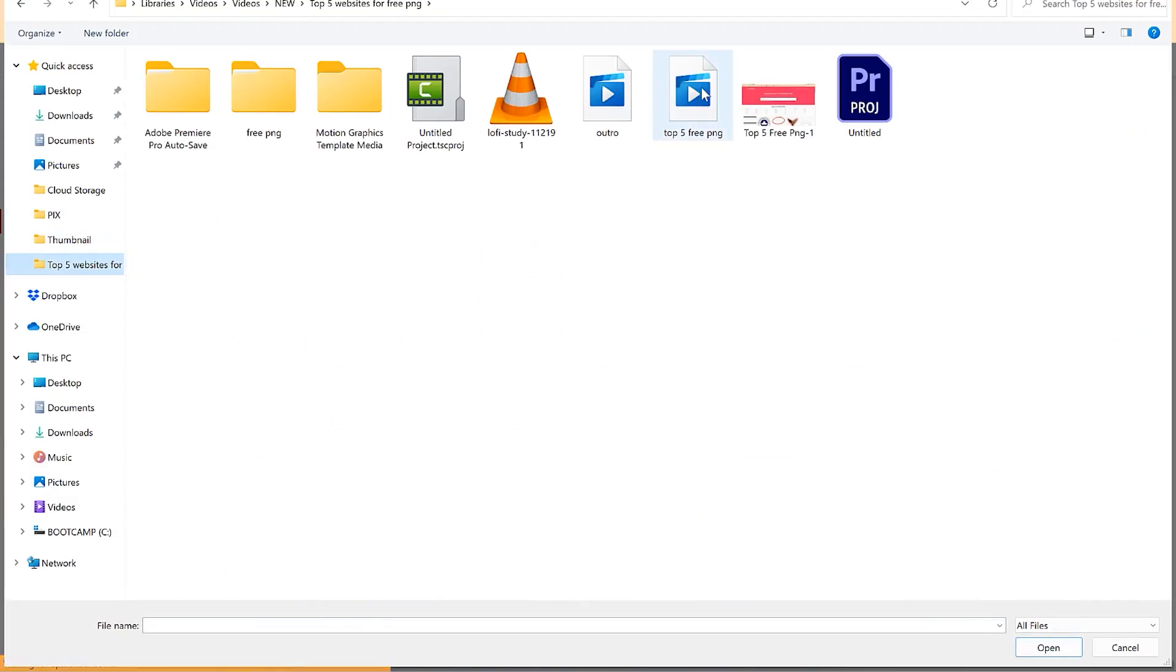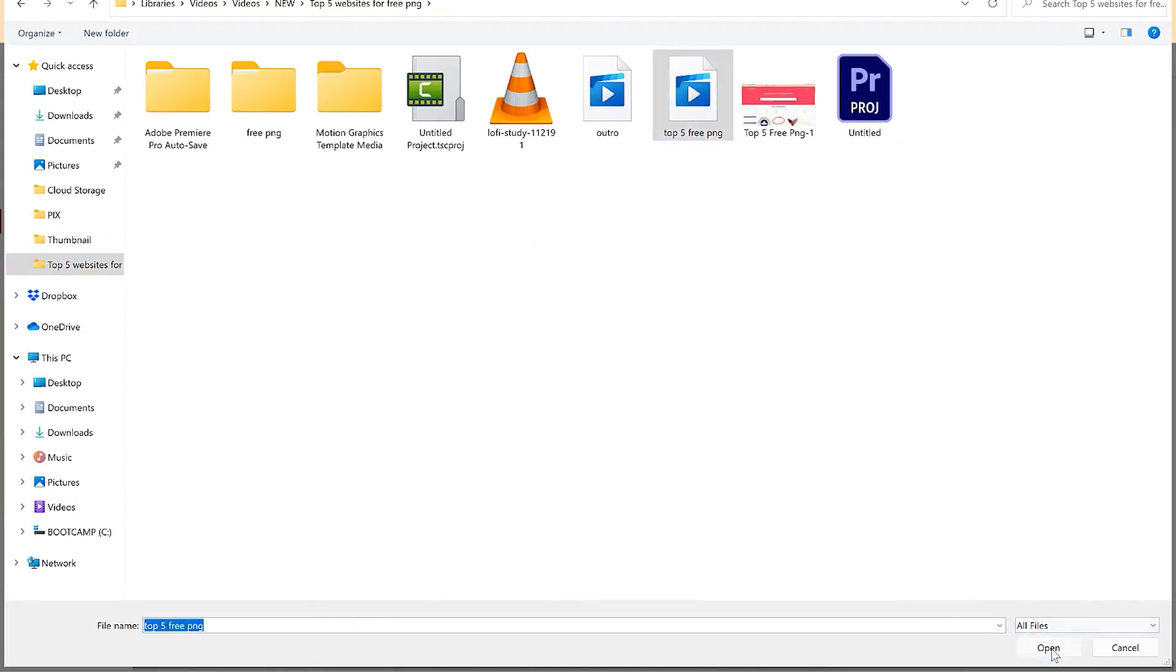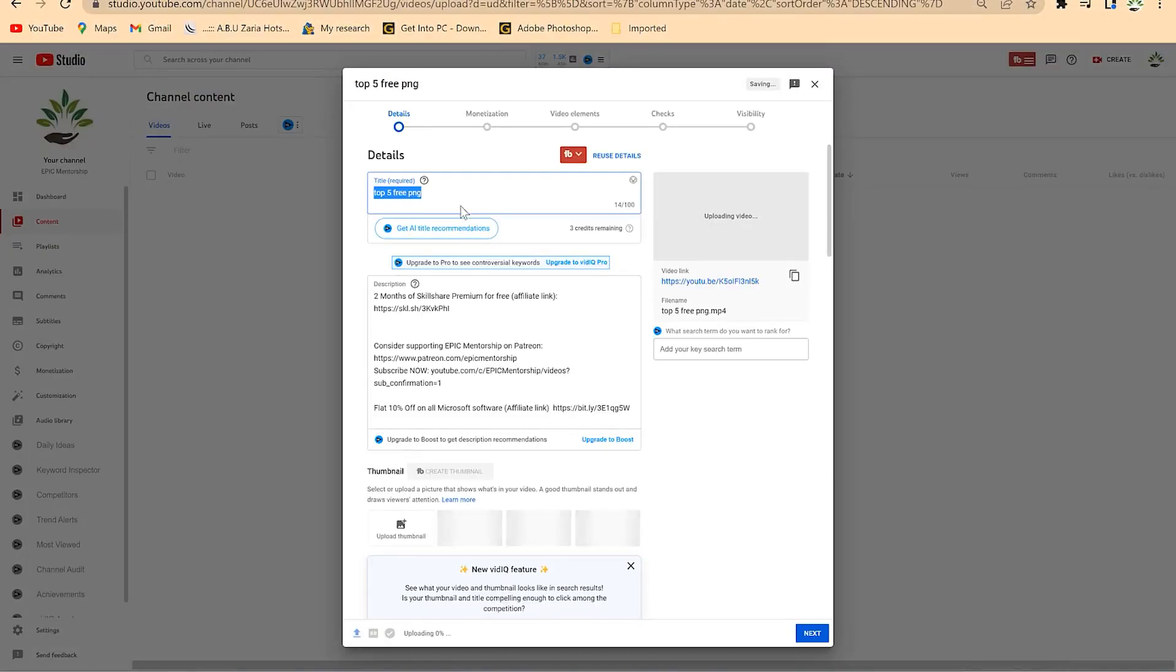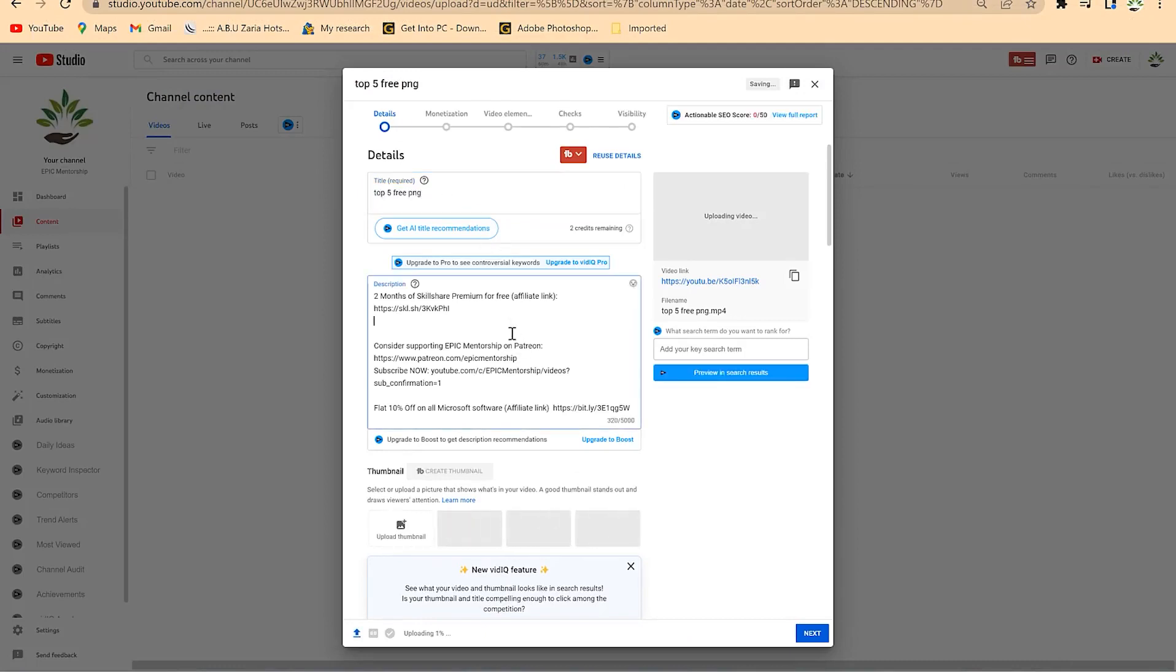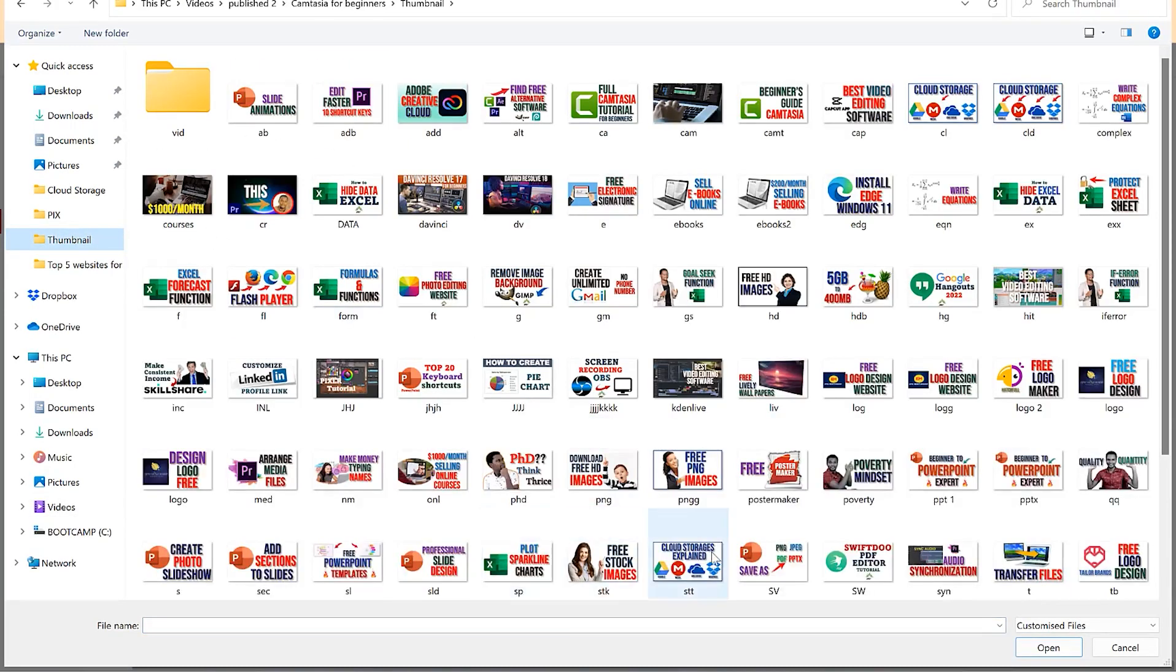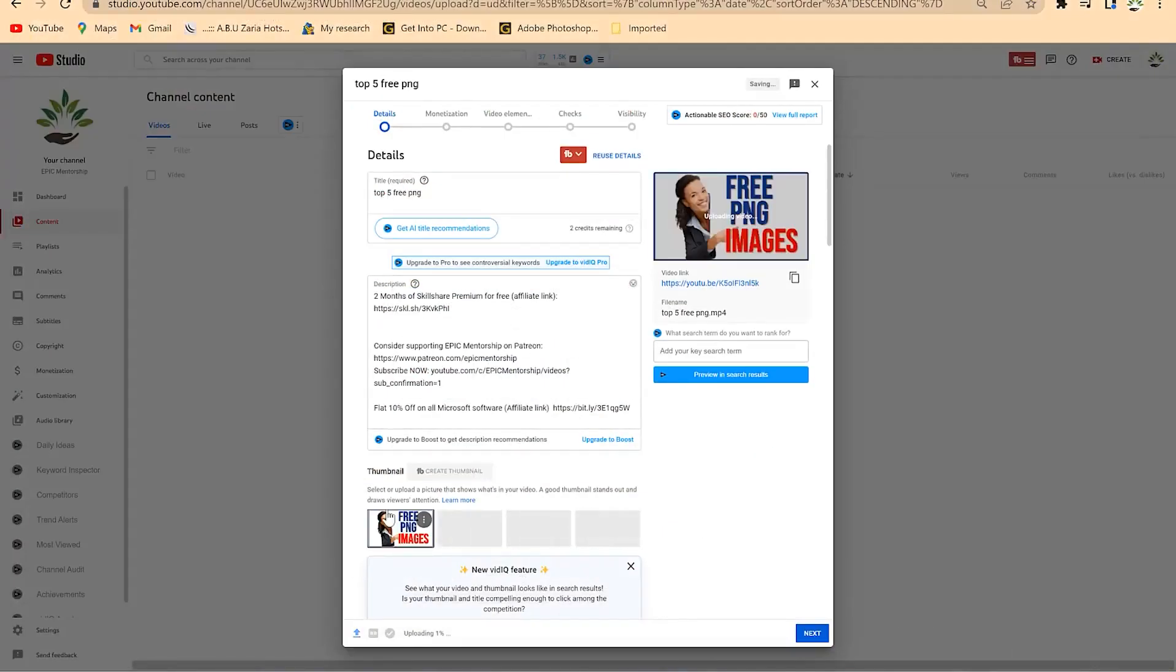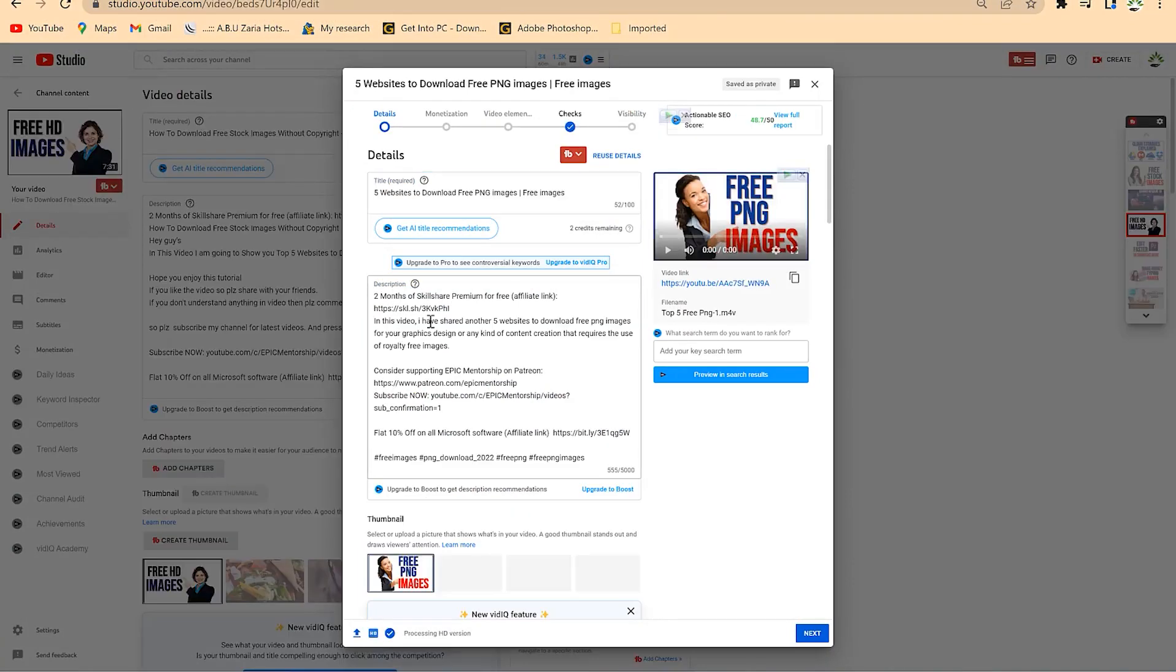For example, I have this top five free PNG website. I click on it and upload. While it is uploading, I put in my title and my description as well as the thumbnail. I insert my thumbnail that I've designed purposely for this. Then I write my description and title.